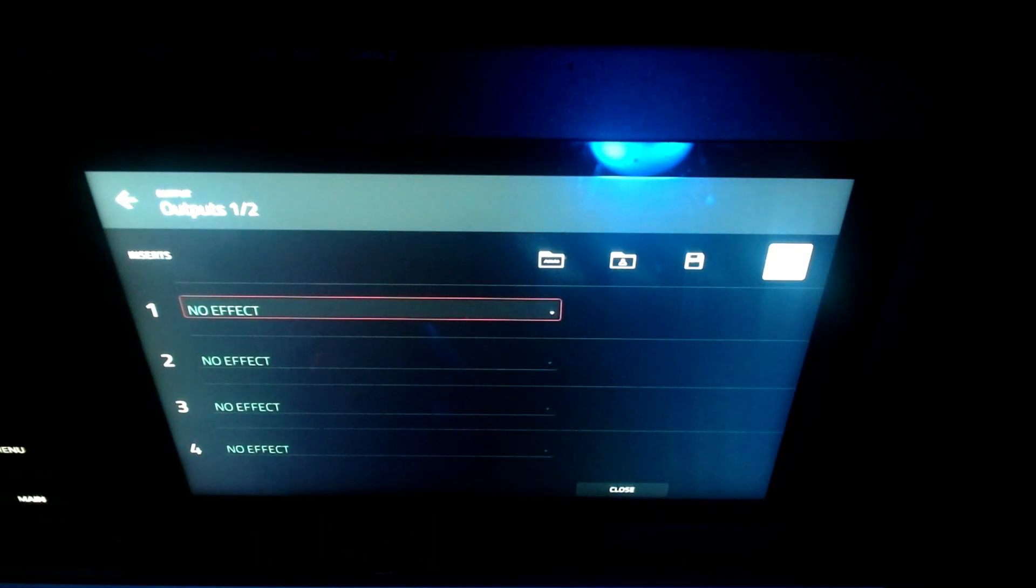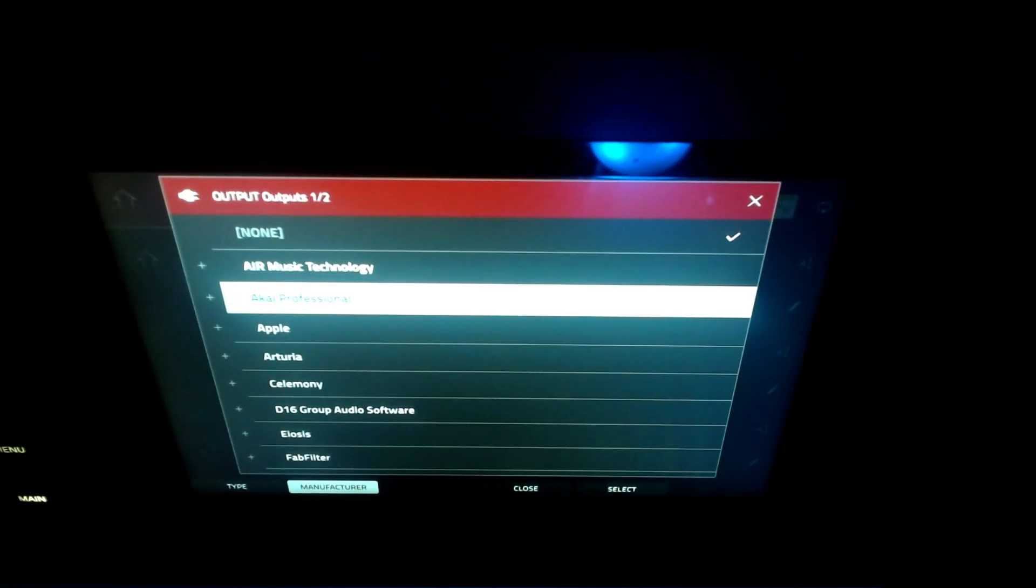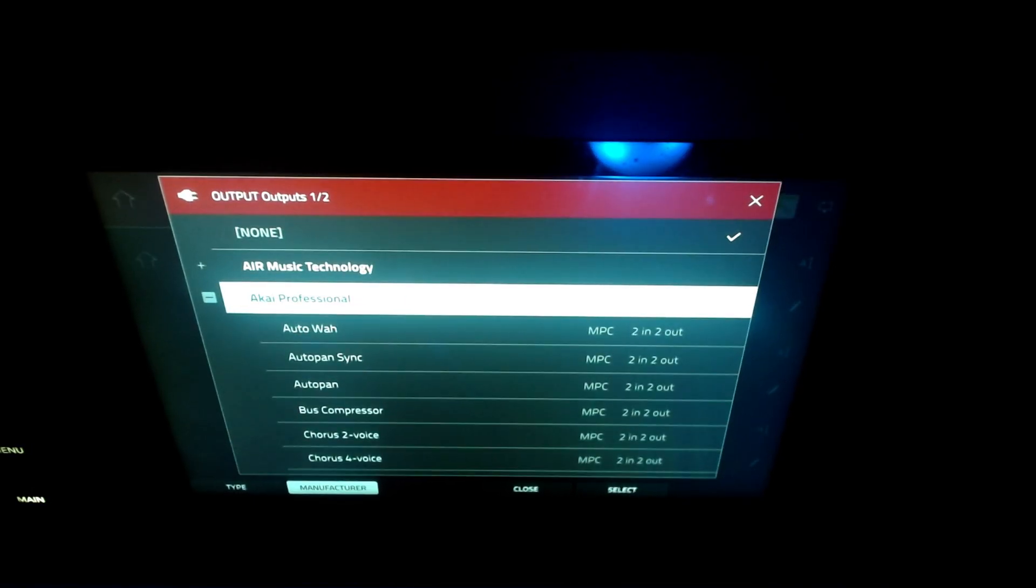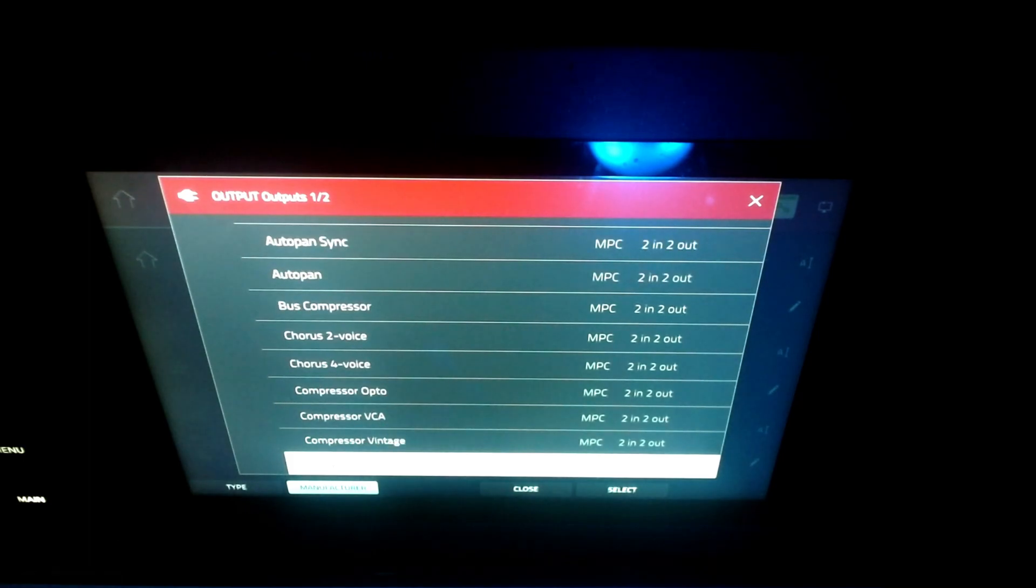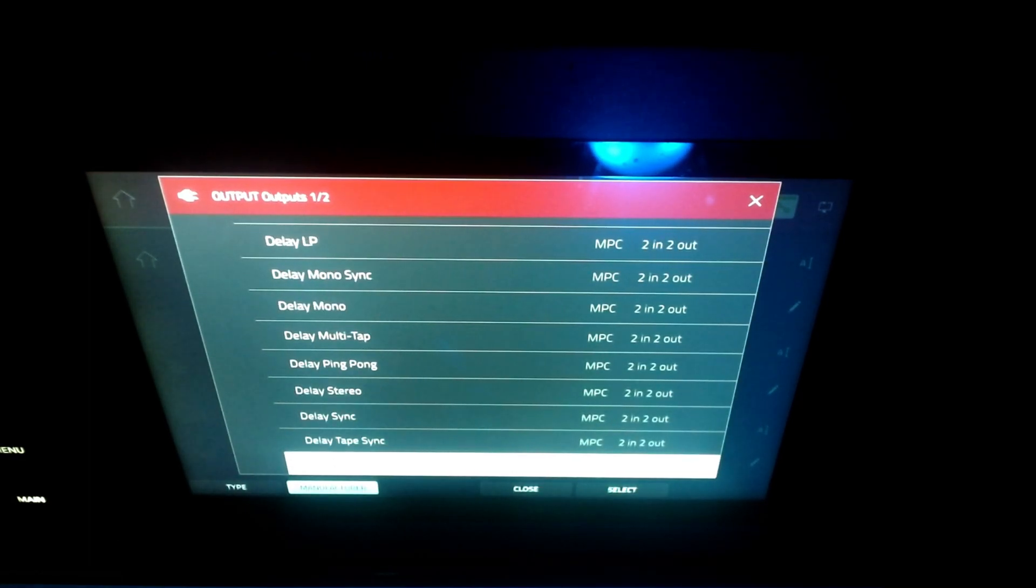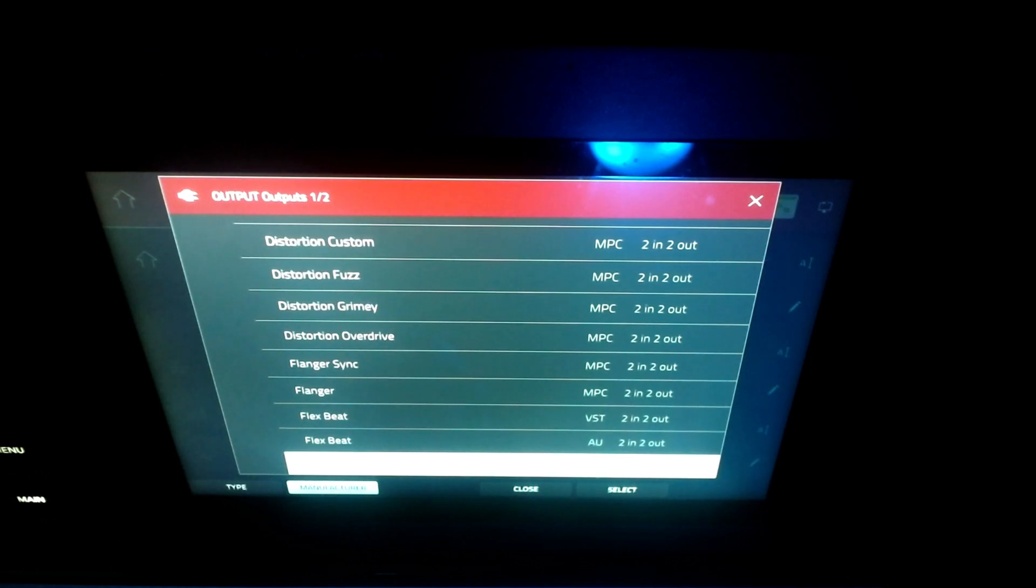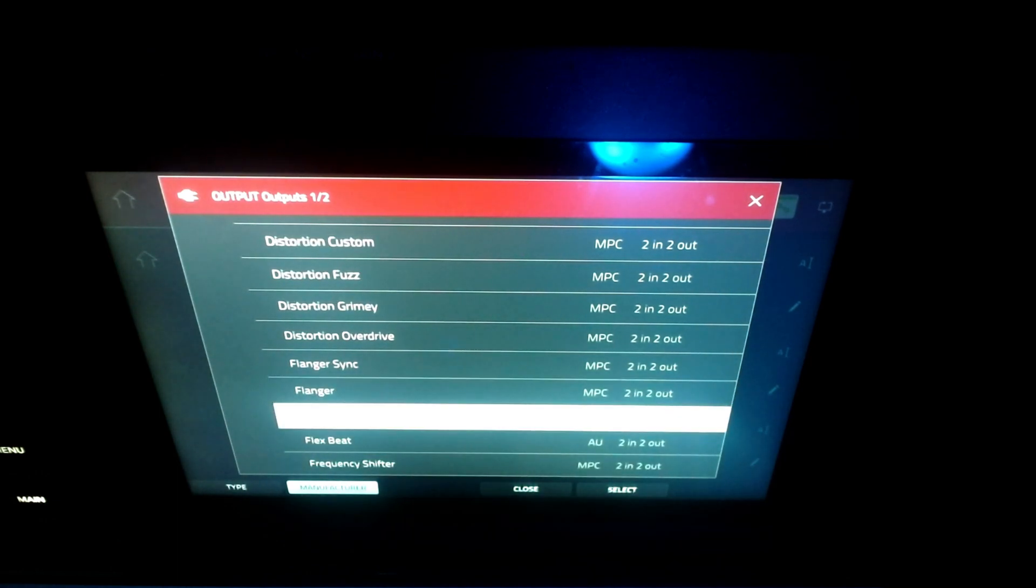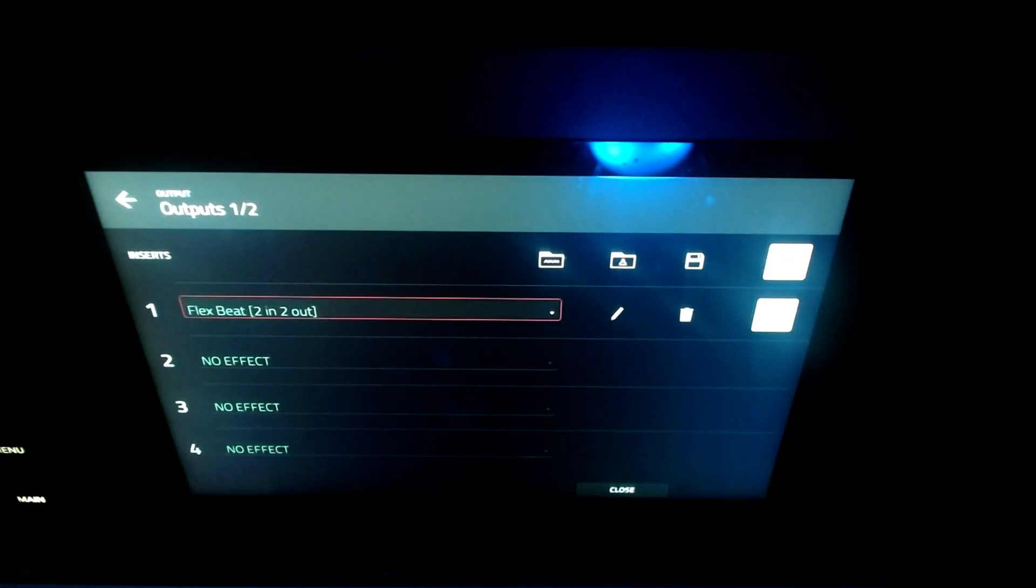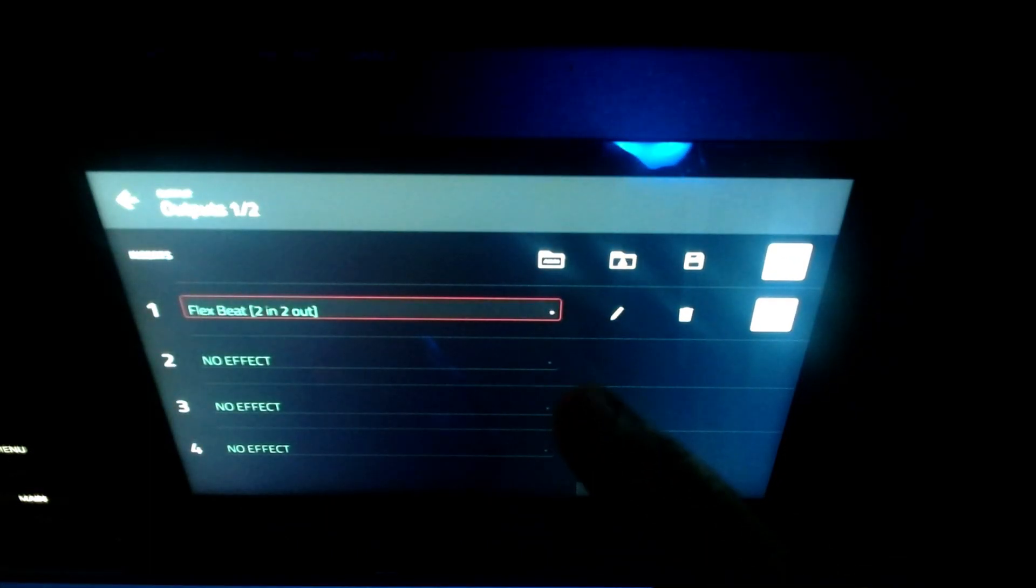So we're going to go to one of these effects slots. We're going to go to Akai Professional, that's where this plugin is located. So you're going to open that up, scroll down, and we're going to find that plugin. It should be coming up here. There's Flex Beat right there. And then we're going to load it up. And there it is.